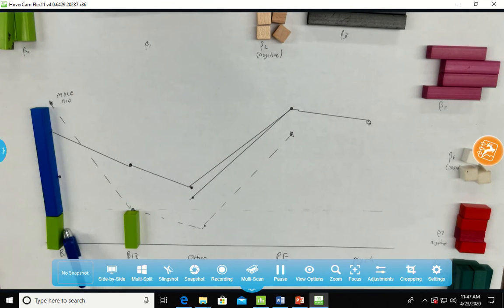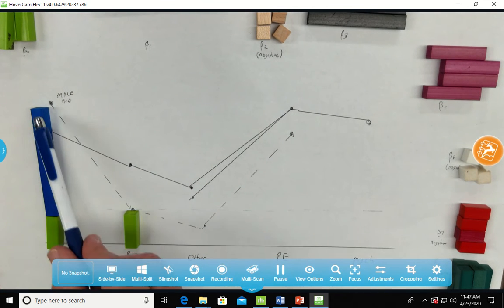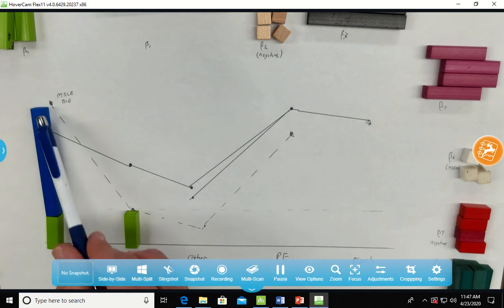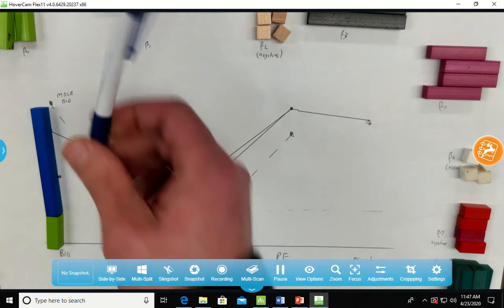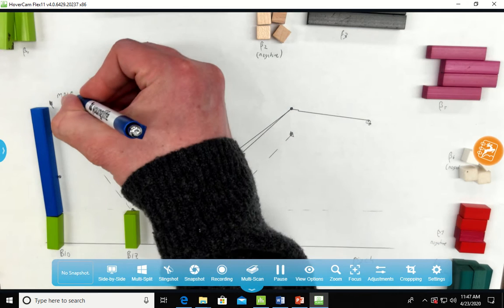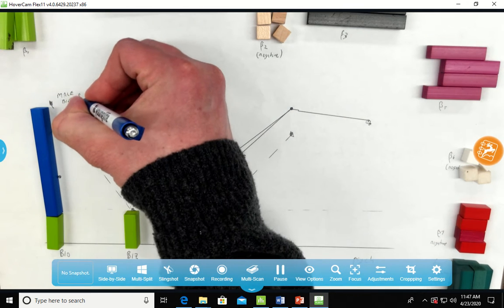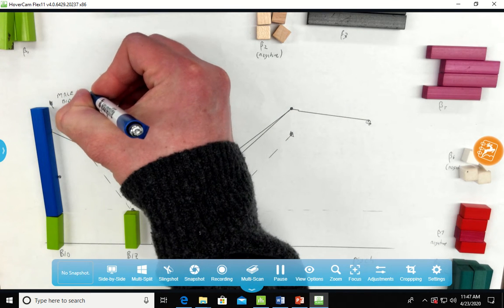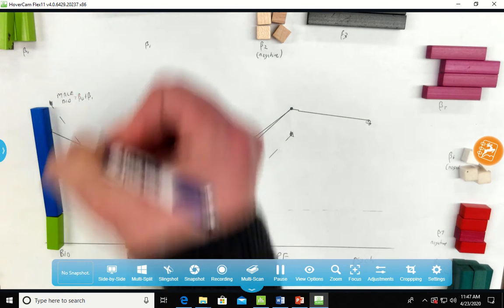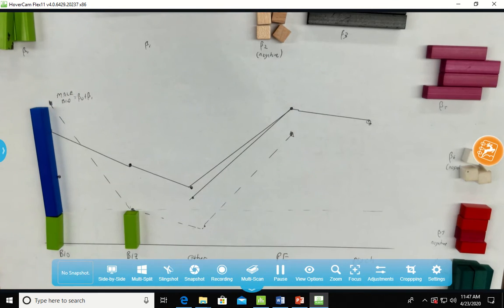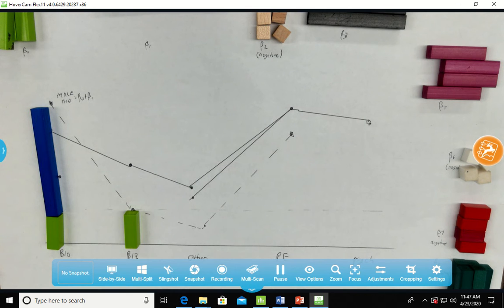So everyone gets a beta 0 and then I have to adjust this with beta 1 to give me beta 0 plus beta 1 to give me my male bio score.